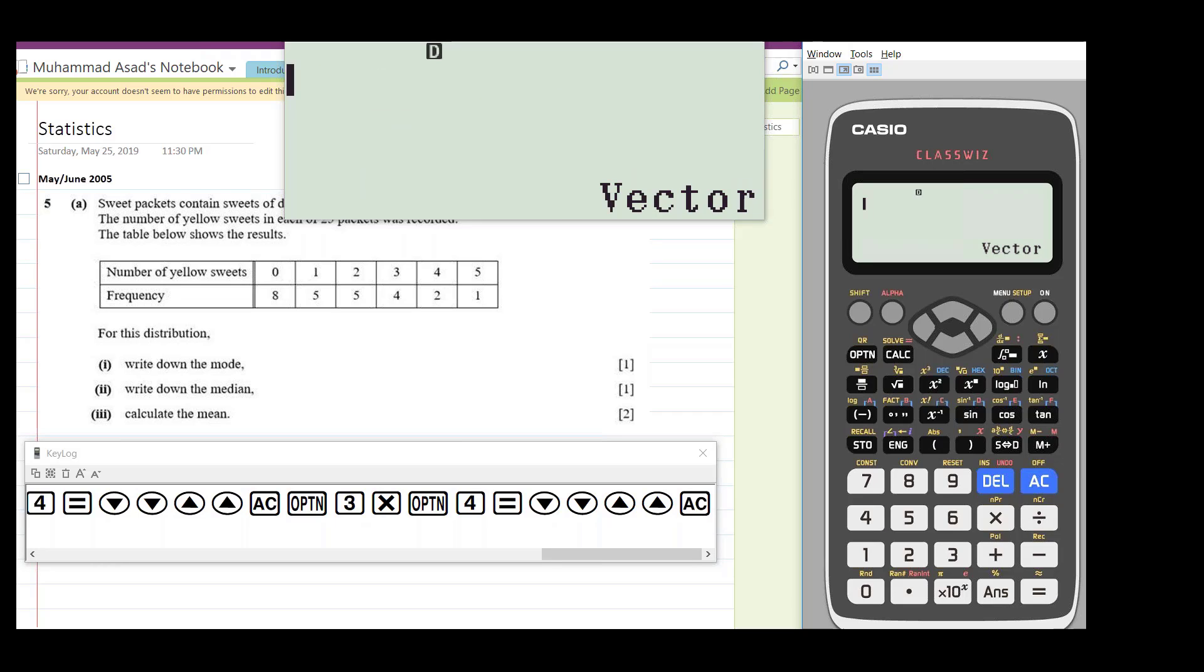Okay, so now statistics. In the statistics menu you can find both grouped data and ungrouped data values, just like mean, median, quartiles, interquartile range, and all that. So for that you need to go to the statistics menu.